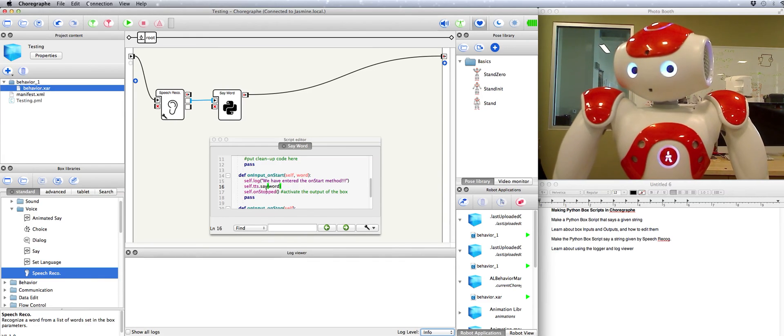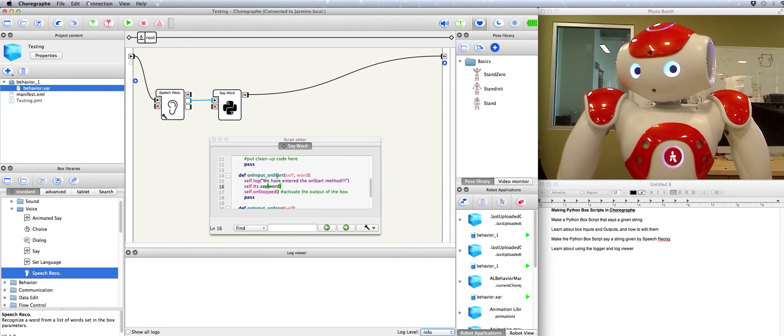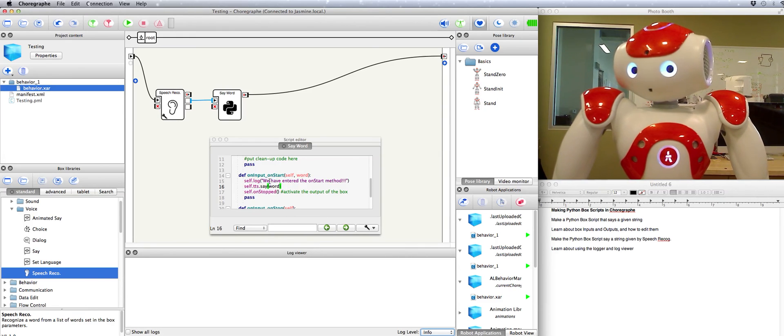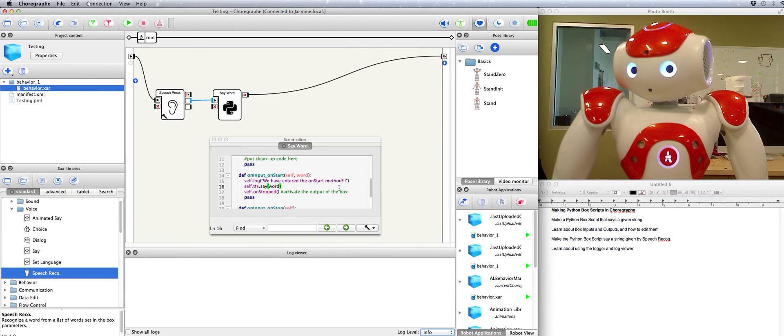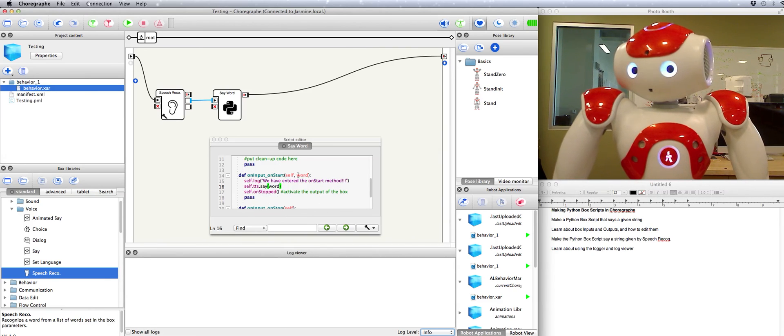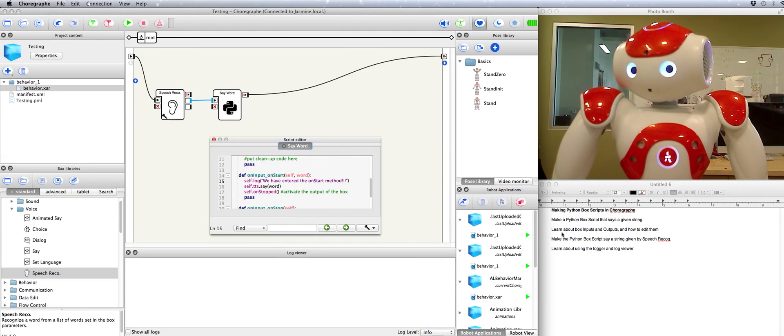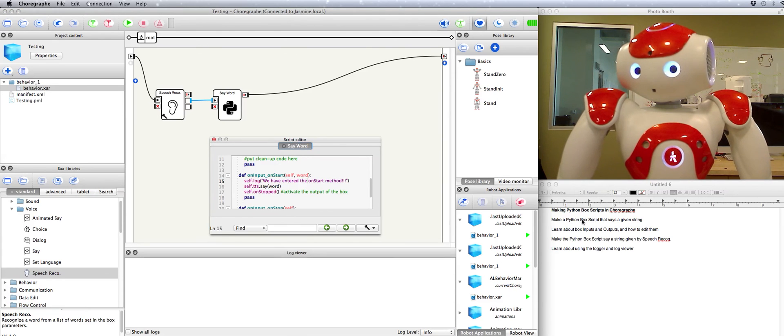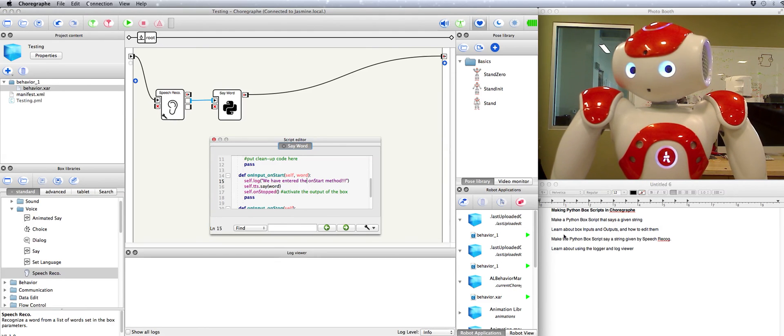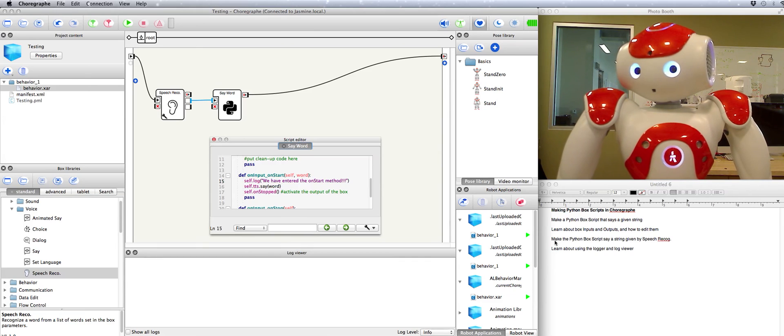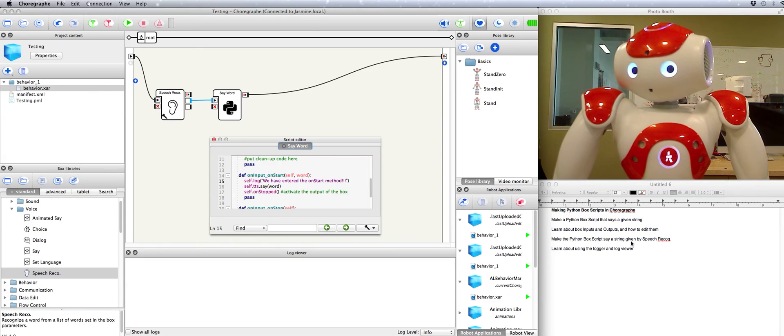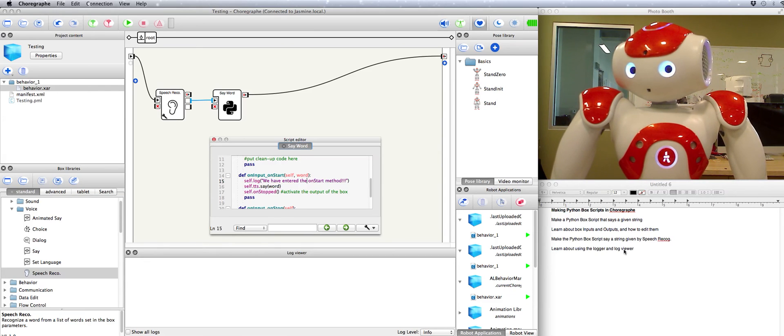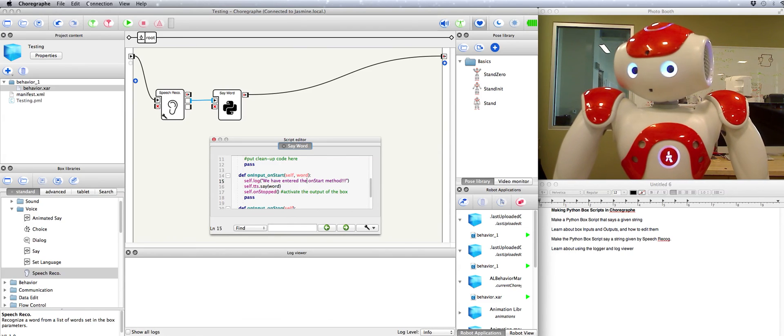So that can really help you if you're typing complicated code and you want to make sure that certain areas of it get hit. You can say log. We got here. Log. Oh no, there was an error right here. So that's very handy. Alright. So we've made a Python box script that says a given string. We've learned about box inputs and outputs. We've made the script say a string given by speech recognition. And we've learned a little bit about the logger and a log viewer. Thanks for listening.